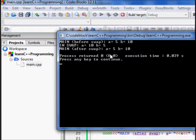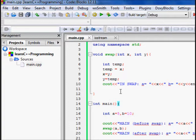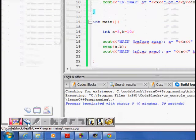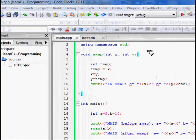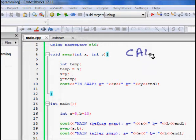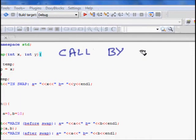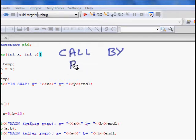We saw that inside the swap function the values were swapped, but when we returned back, a was 5 and b was still 10. This is the problem of pass by value — the parameters are passed by value, not by reference.